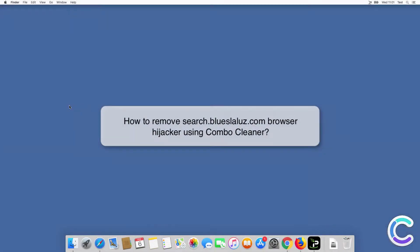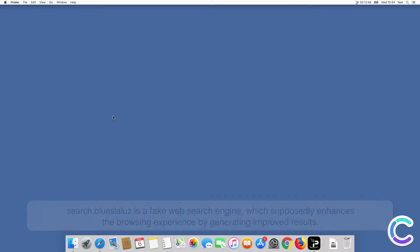In this video we will show you how to remove SearchBlueSlaloose.com browser hijacker using ComboCleaner.